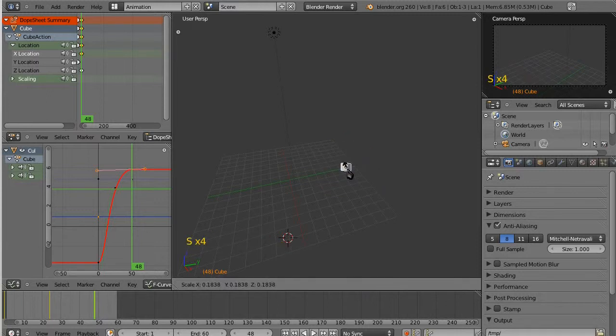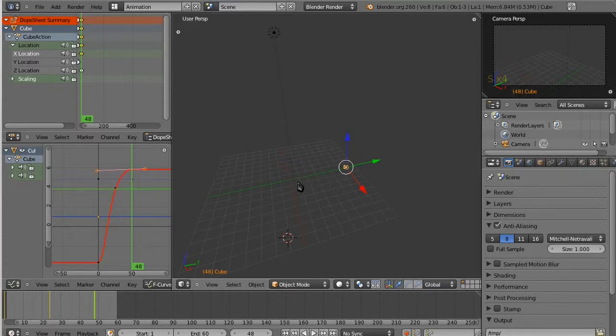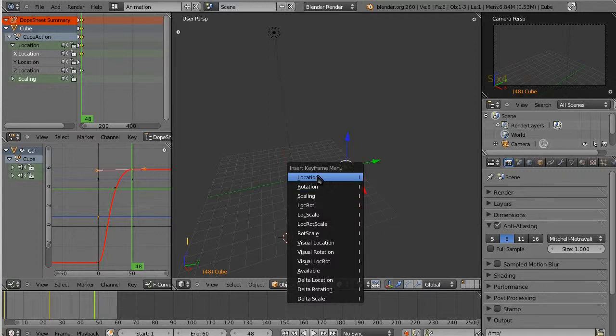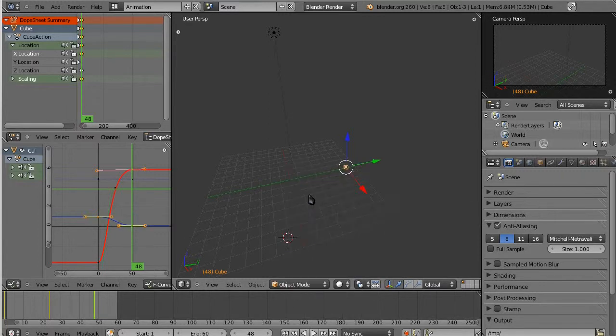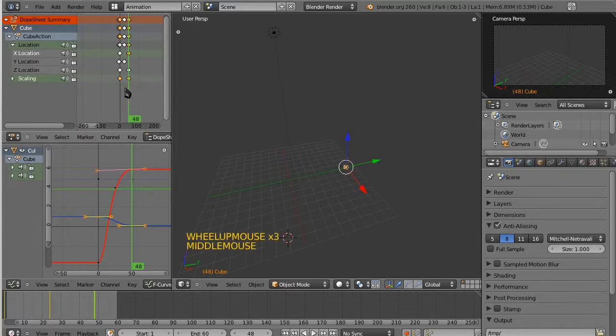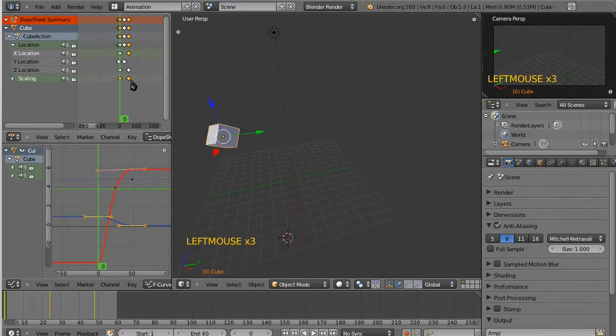Now, it's a little itty-bitty cube. Now, all we need to do, of course, is keyframe that because we're at the right time, we have the right position, we want to keyframe it. So, we hit I for our keyframe thing. We say, okay, we want to keyframe the scale of the object.